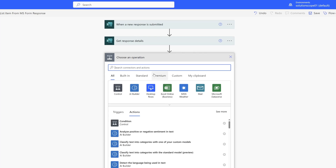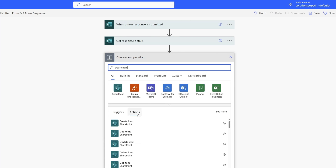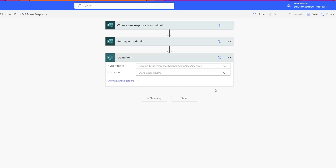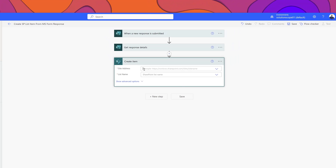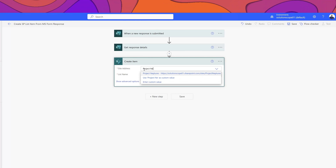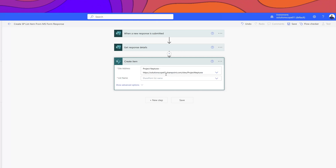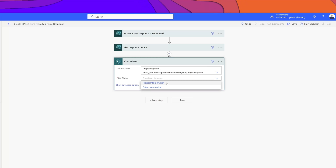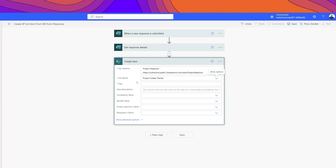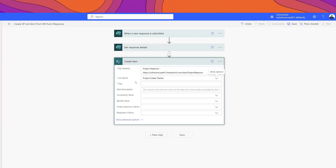Click New Step and search for the Create Item action — select the SharePoint Create Item action. The first thing we'll need to do is specify the SharePoint Online site that is hosting our list. I'll place my cursor in the Site Address field and search for Project Neptune. Then select the actual list itself — I'll place my cursor in the List field and select the SharePoint list we created earlier. The Create Item workflow action expands.